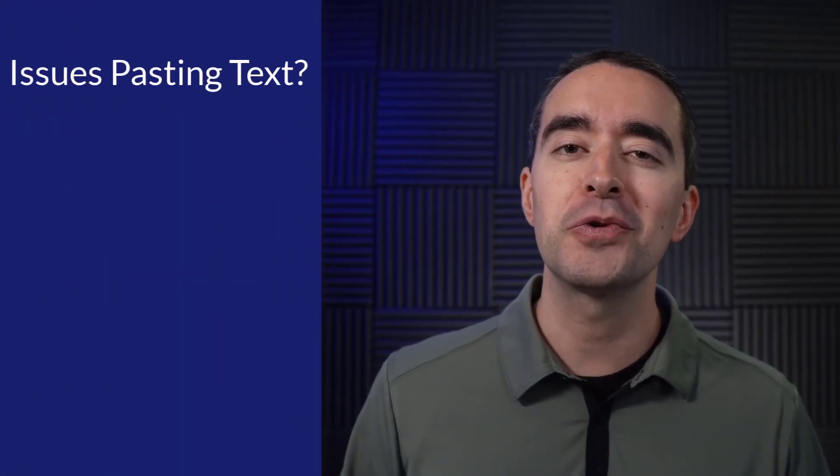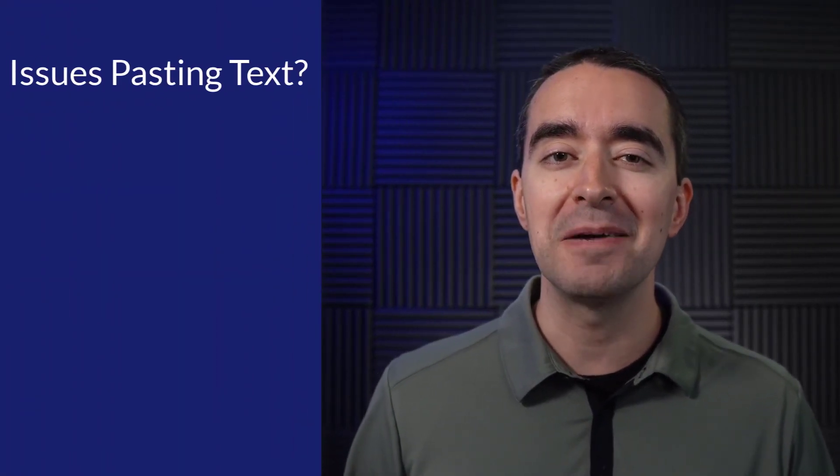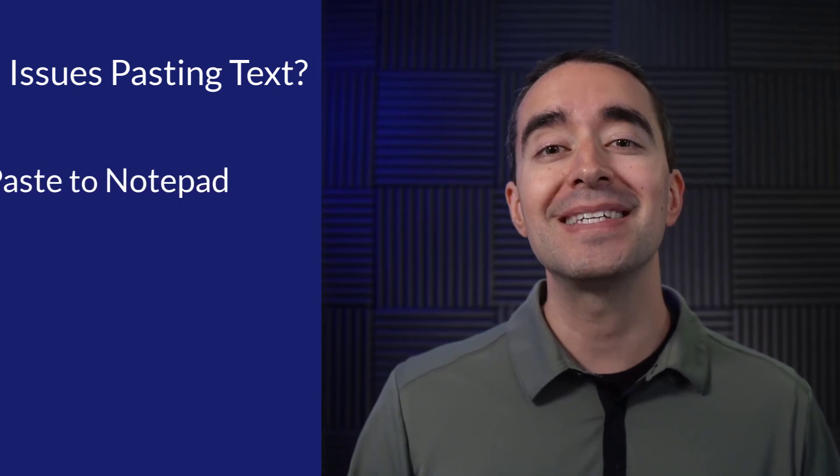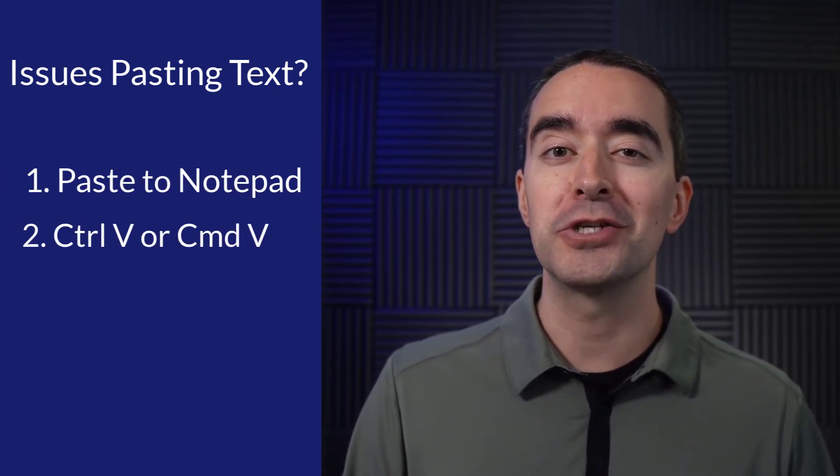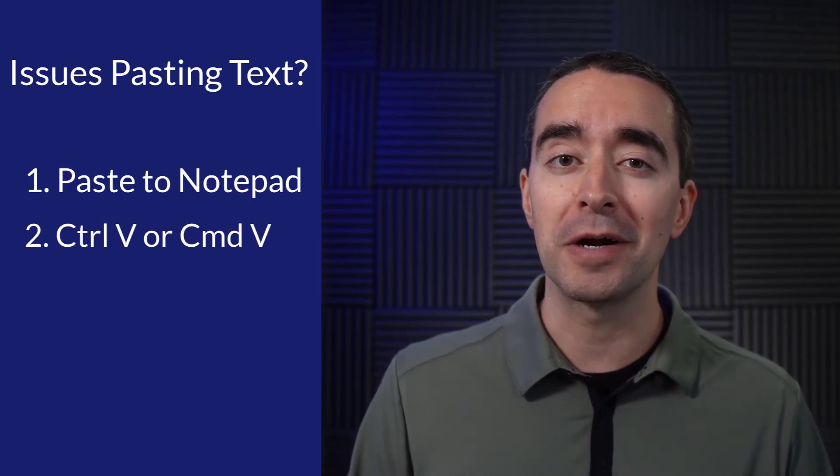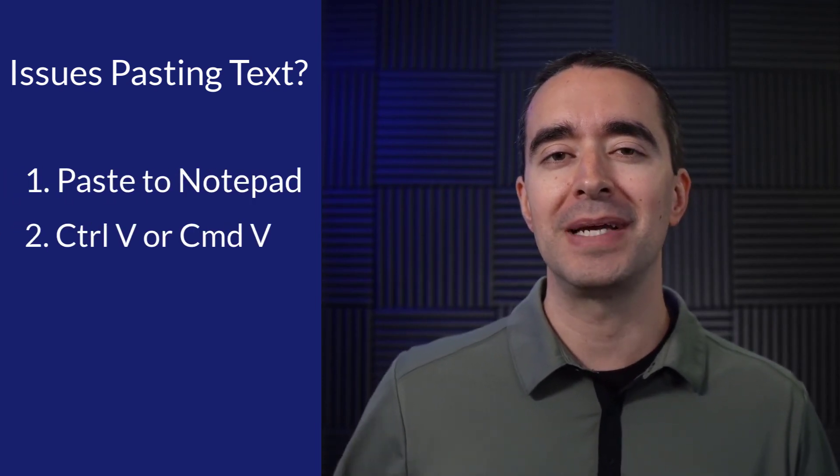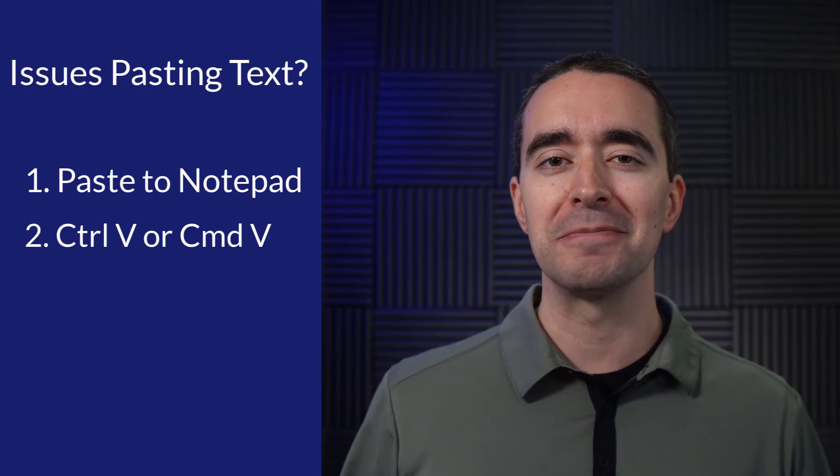So if you're having issues with pasting text in Camtasia, paste it into Notepad first, then use Ctrl V or Command V to paste it into Camtasia.